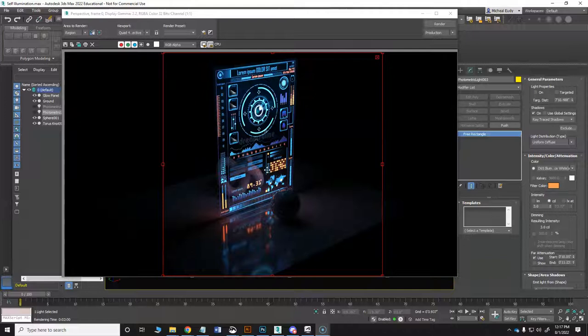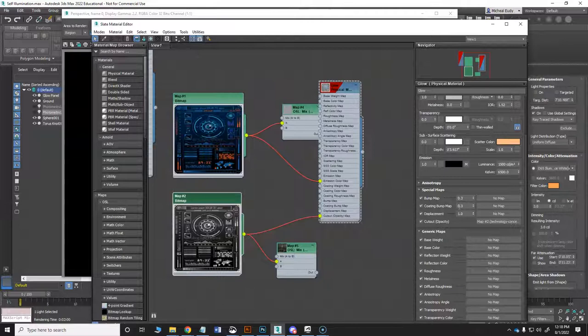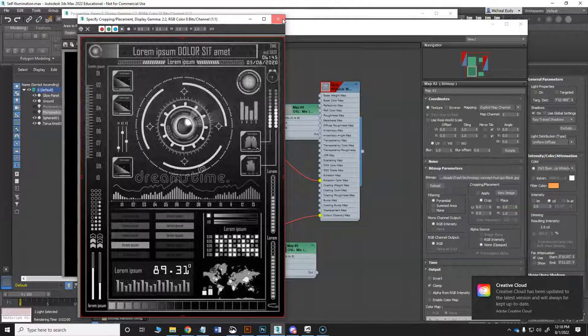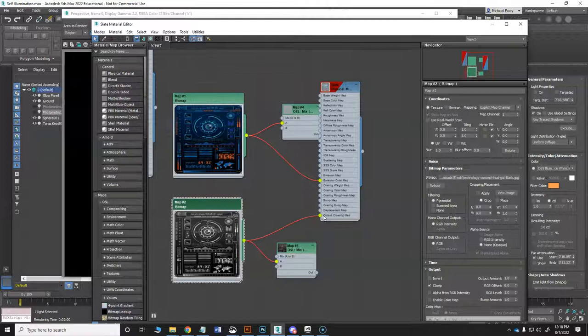The render is finished and you can see the translucency in there — that's just by putting this black and white image into your cutout slot.